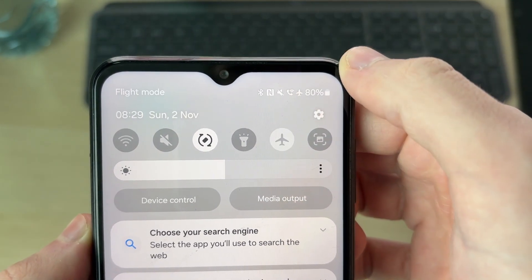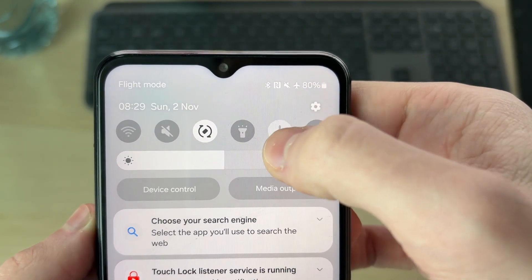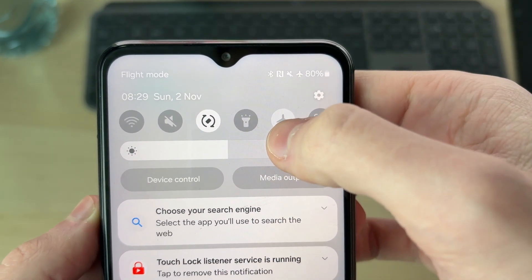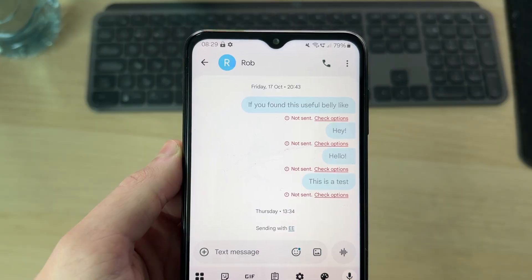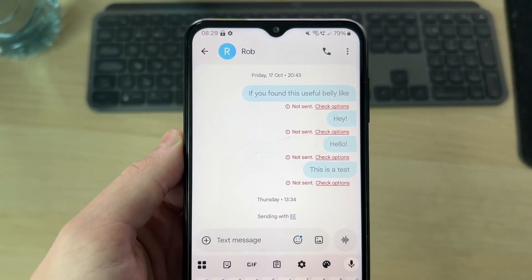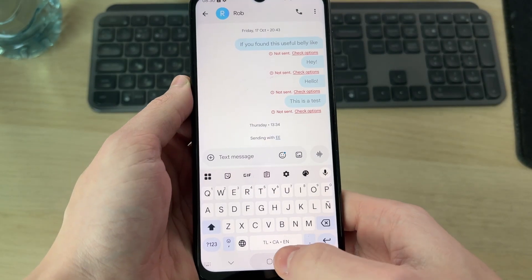If you do have service, you can try turning on airplane mode, just for a few seconds, and then tap it again to turn it off. This refreshes your connection and often solves the problem.